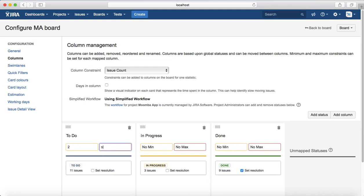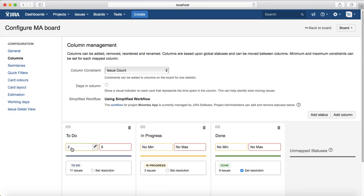For example, in To Do you have specified minimum issues as two and maximum as five. If the number of issues in the To Do column is less than two, the color of that column will turn yellow. And if the number of issues exceeds five, the color of that column will turn red, indicating overload. Similarly, the team is considered underutilized if the issue count falls below the specified minimum.